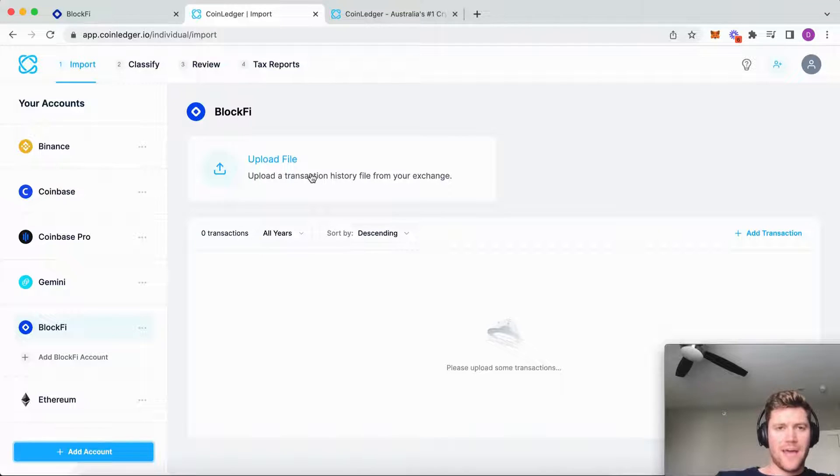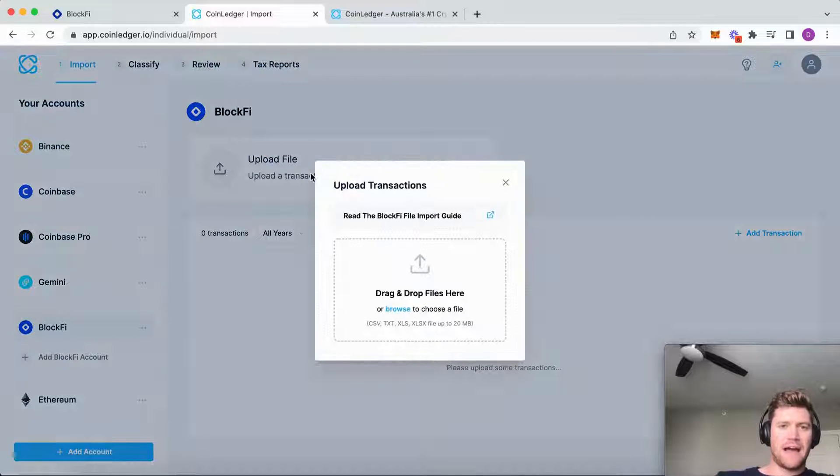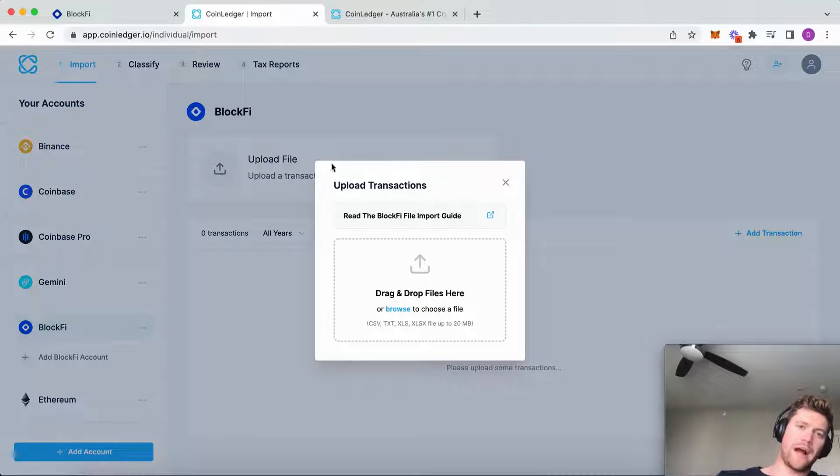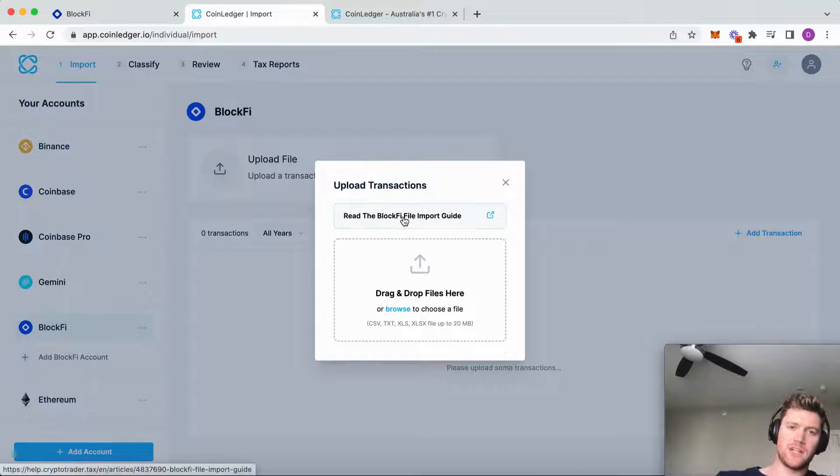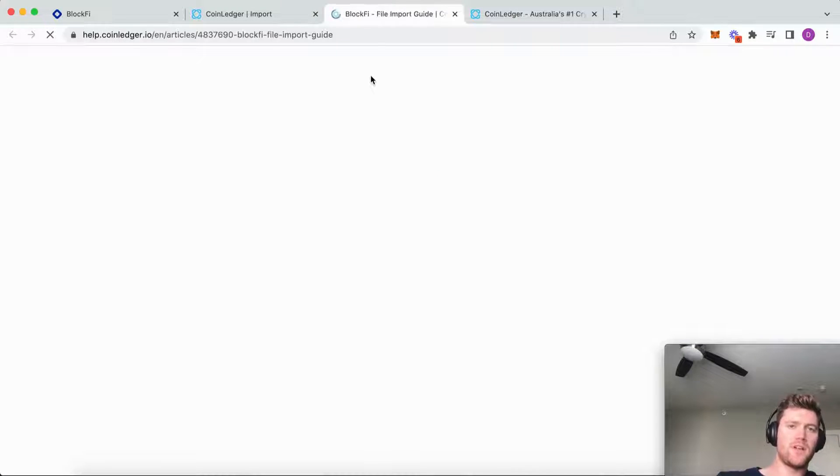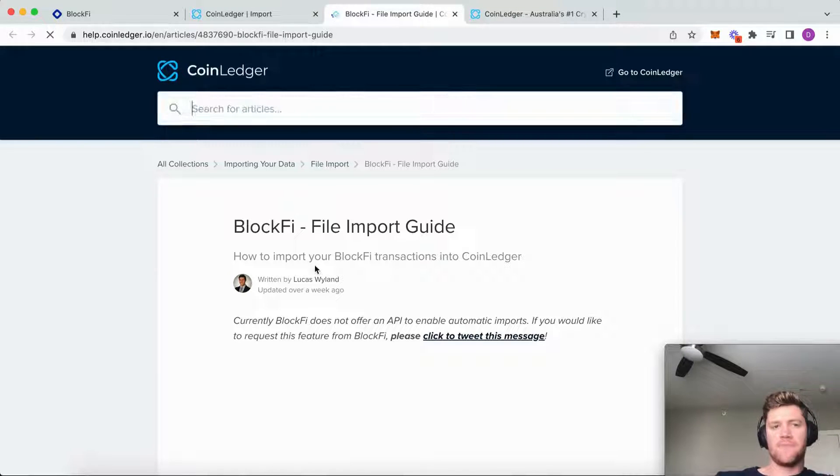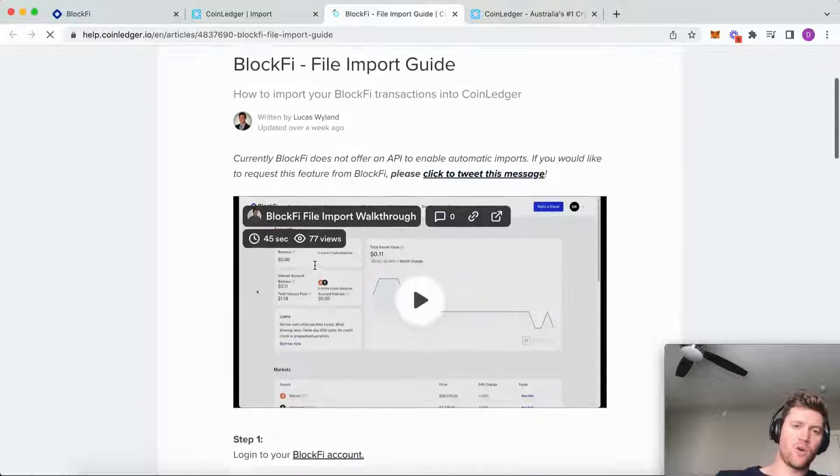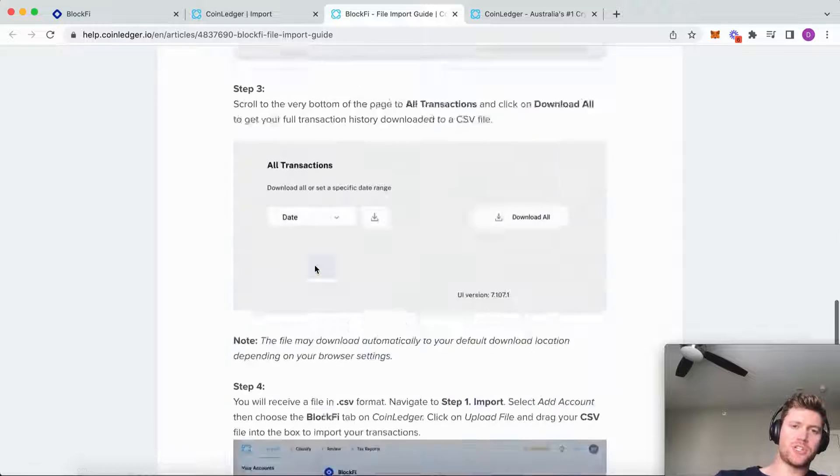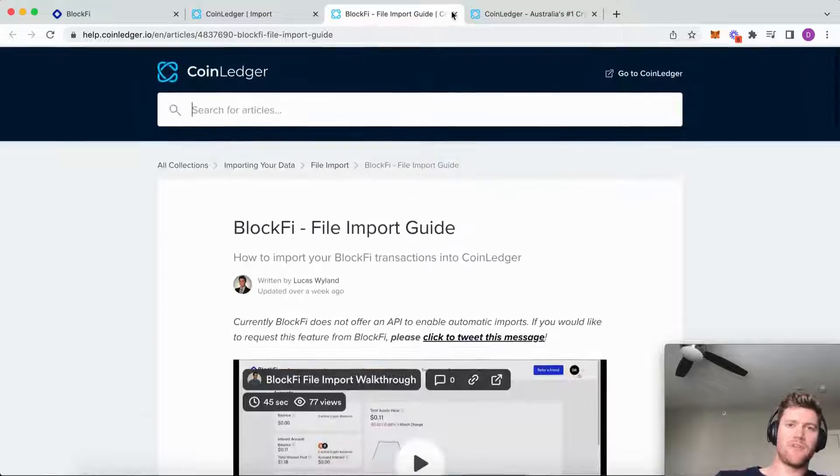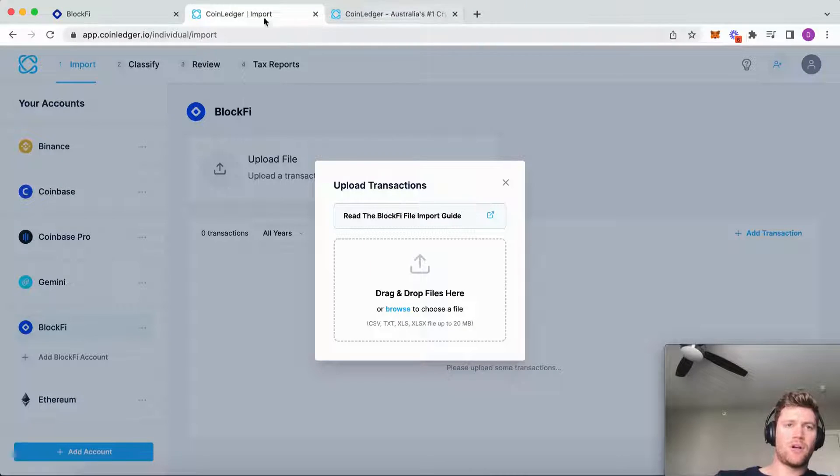We can learn exactly how to get that file that's needed with this help article from here in CoinLedger. You can check that out yourself, but I will also show you here.